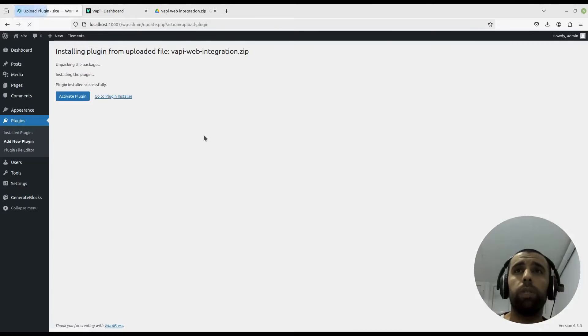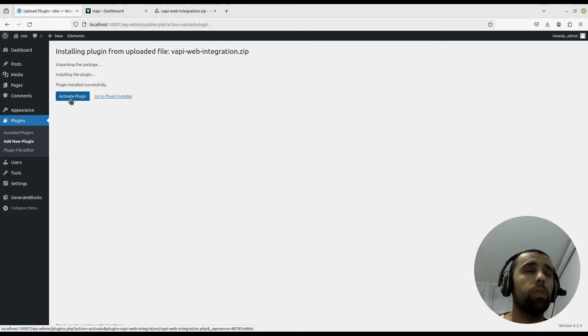Now we wait a little bit until it installs. Great, that went rather quick. Activate plugin.